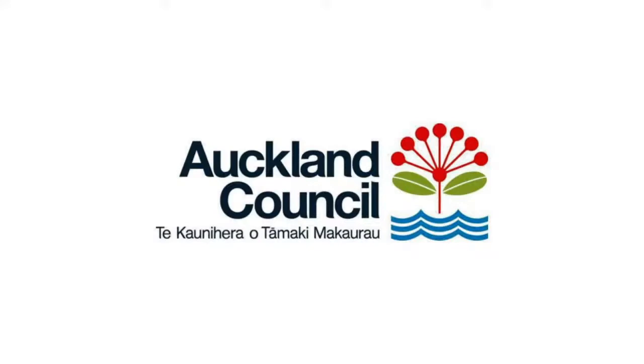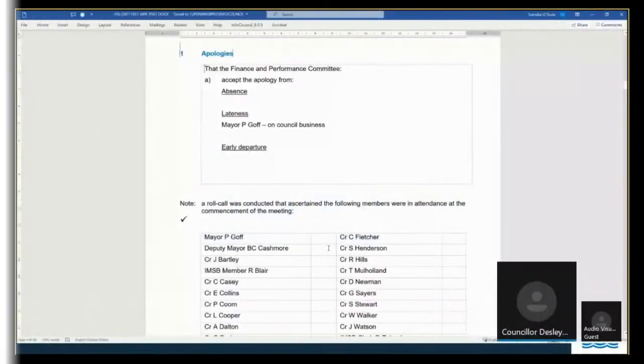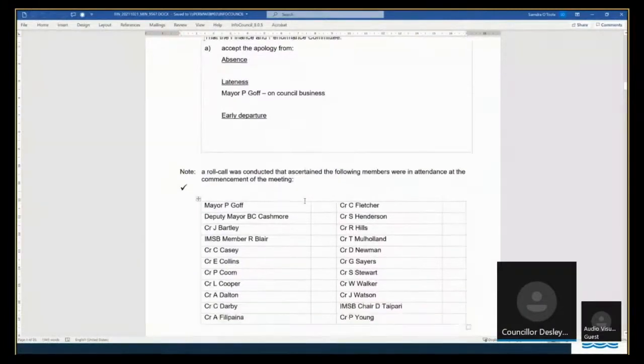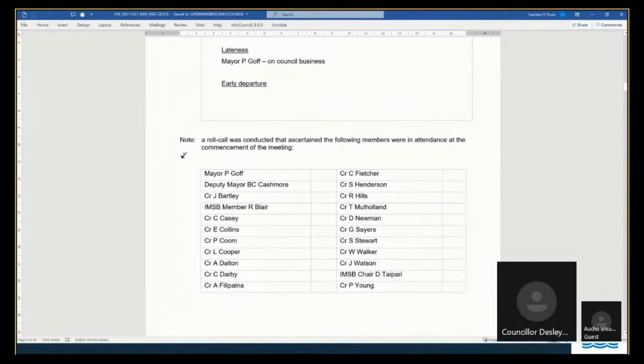I now declare this meeting to be reconvened, and I will ask Sandra to take the roll. Thank you, Sandra. Thank you, Madam Chair.